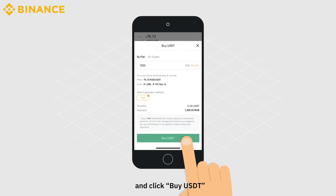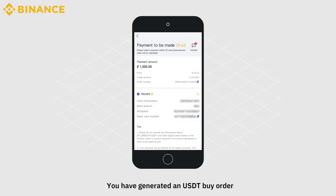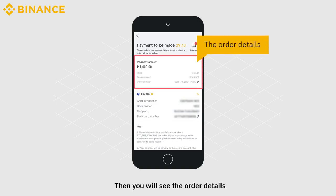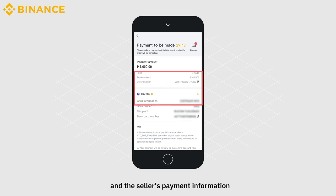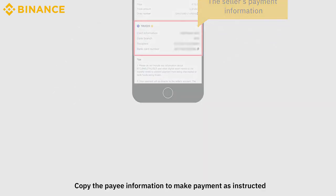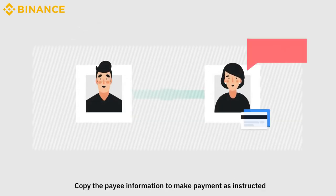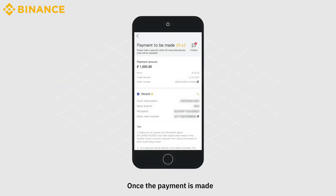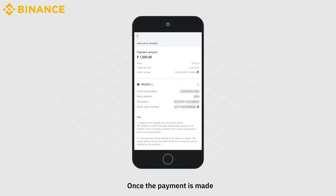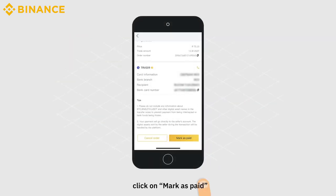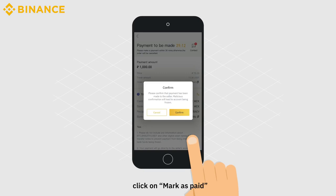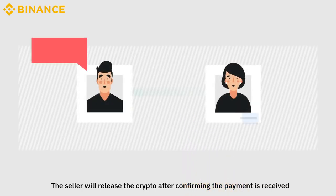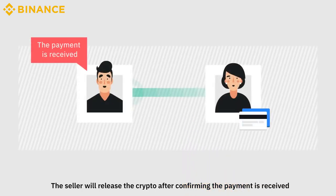You have generated a USDT buy order. You will see the order details and the seller's payment information. Copy the payee information to make payment as instructed. Once the payment is made, click on Mark as paid and then confirm. The seller will release the crypto after confirming the payment is received.